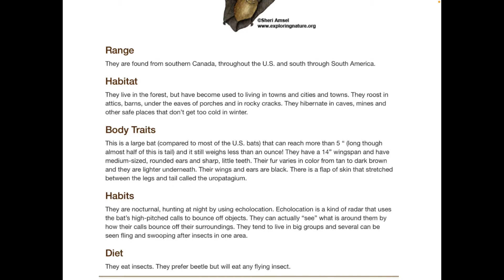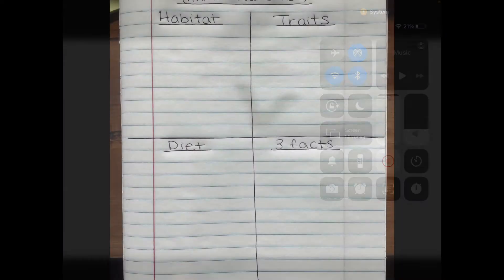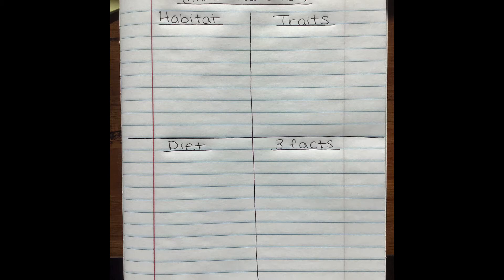Now that you have read all about your animal, it's time to set up our note page. Find a lined sheet of paper and first write your animal's name at the top — mine would be brown bat or big brown bat. Then you're going to split your paper into four boxes by putting a cross right across your paper. Label the top left corner 'habitat,' the top right corner 'traits,' the lower left corner 'diet,' and the lower right corner 'three facts.' This is where we are going to take our notes on our animal.